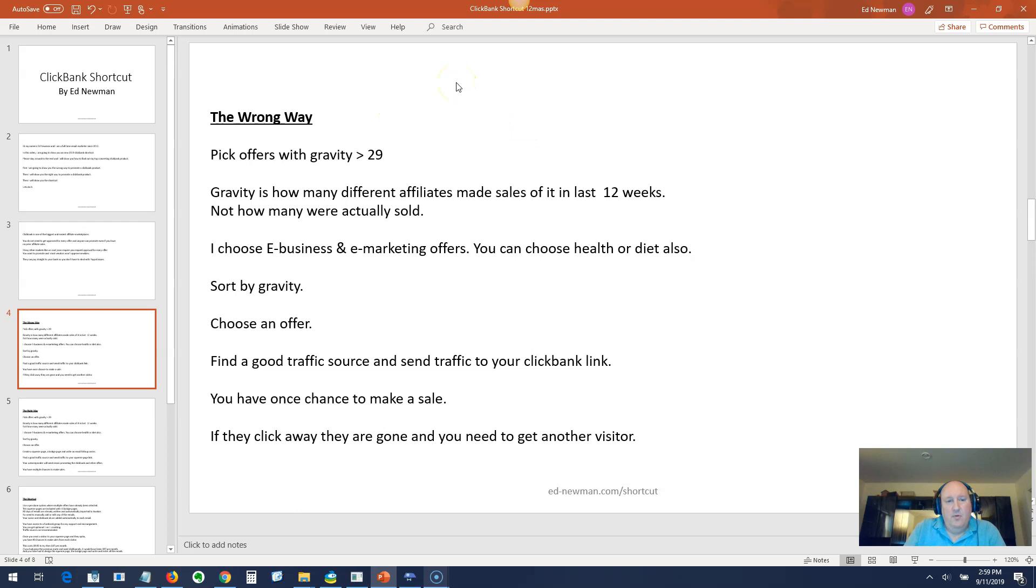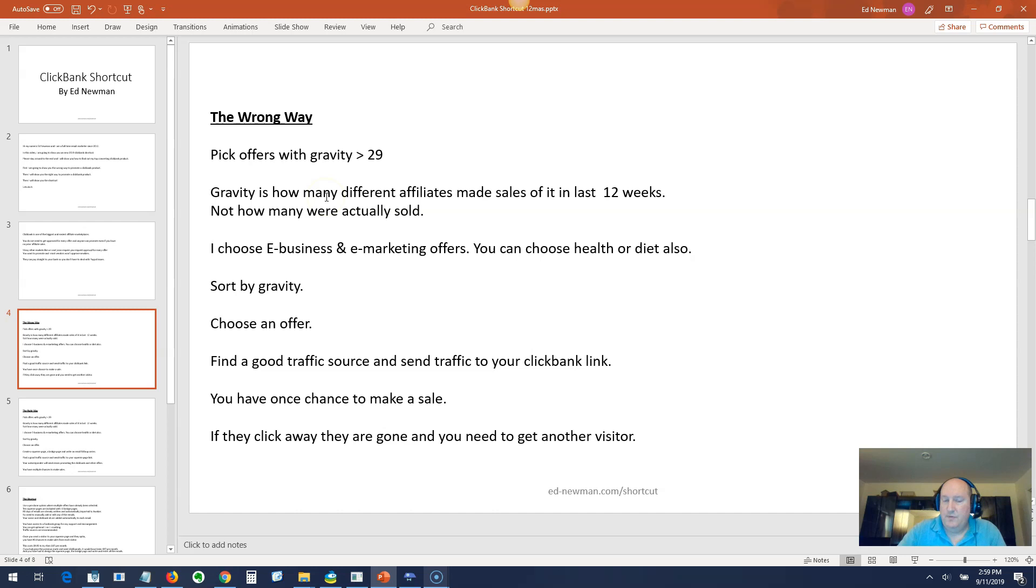The wrong way. You're going to pick an offer with gravity greater than 29. Gravity is how many different affiliates made a sale of it in the last 12 weeks, not how many were actually sold. So an item with 50 affiliates who sold one item would have higher gravity than if one affiliate sold a thousand items.